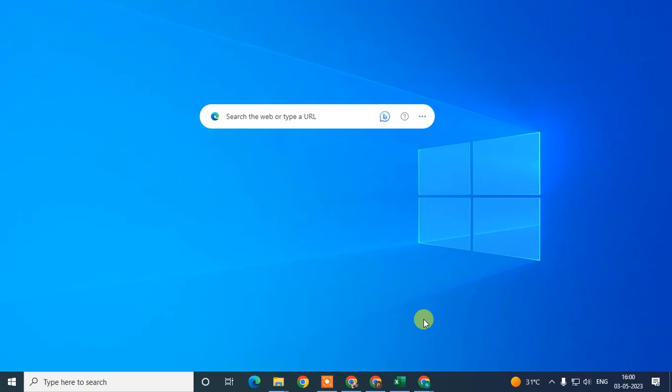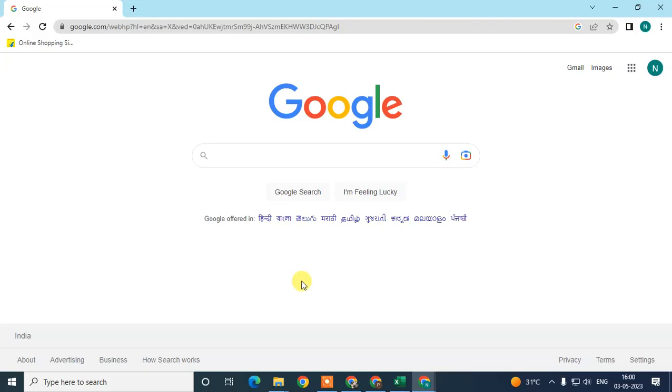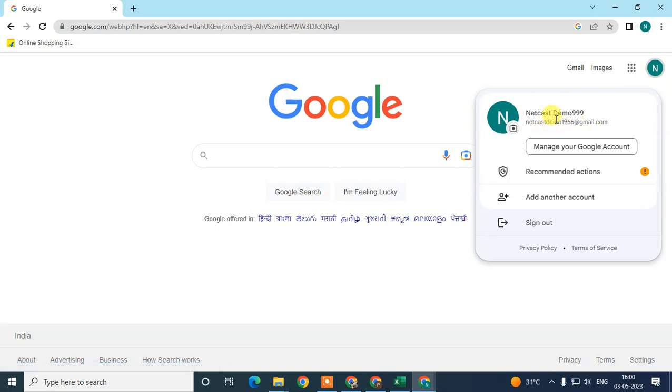Before we start, if you like this video hit the like button, subscribe to my channel, and don't forget to comment below. Here we are — this is my Google Chrome browser and I'm already logged in with my email ID.